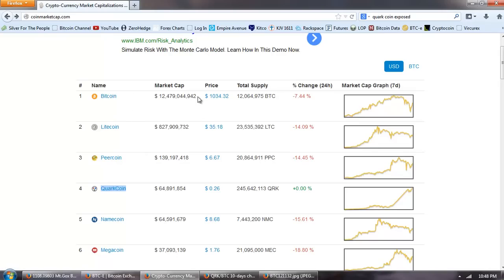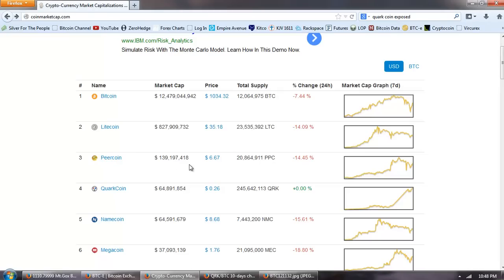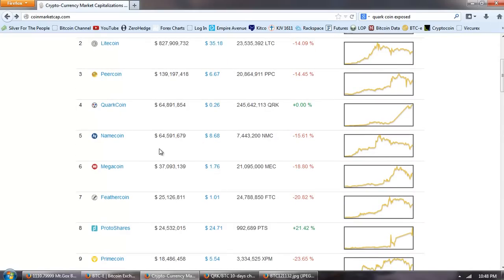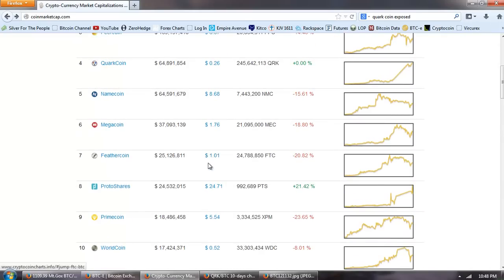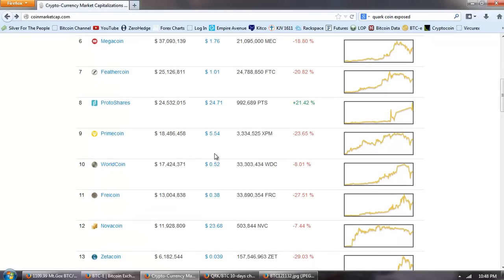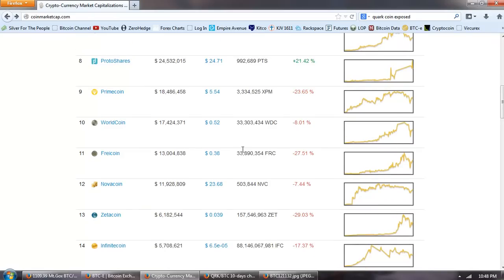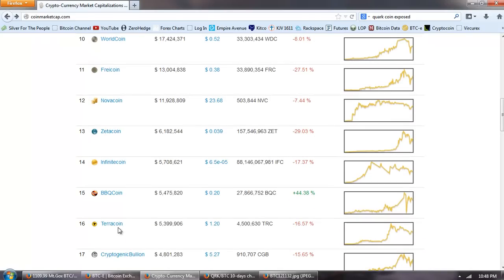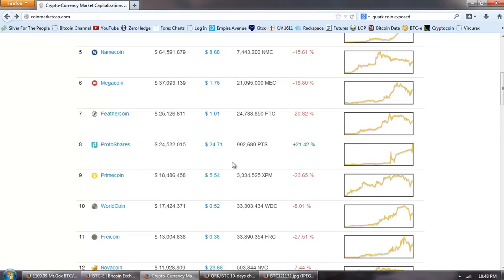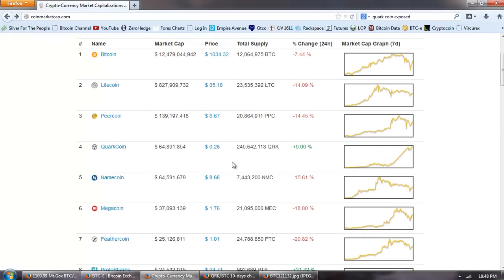But we've been following the market cap. You can see Bitcoin's up there at 12 and a half billion. Litecoin is almost at a billion dollar market cap. And then Peercoin is down here. But we've got Quark coin right there in fourth place. And it's edging out Namecoin, which has been around for quite a while. Feathercoin, Primecoin, Freycoin. A lot of these coins have been around. Terracoin. A lot of these coins have been around for a long time. And yet they don't have a fraction of Quark coin.